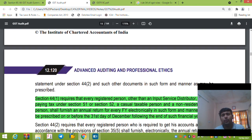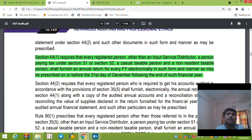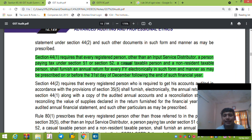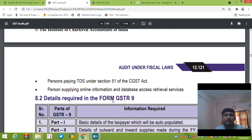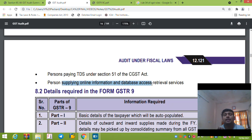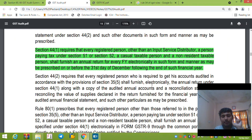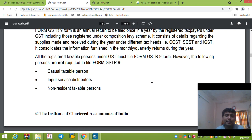GSTR-9 is for normal registered persons, 9A is for composition taxpayers, 9B is for e-commerce operators, and 9C is the reconciliation statement. Under Section 44, every registered person must file GSTR-9. The following are exempted from filing GSTR-9: input service distributors, TDS/TCS collectors, casual taxable persons, and non-resident taxable persons.